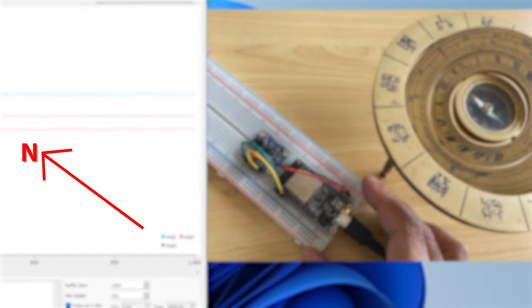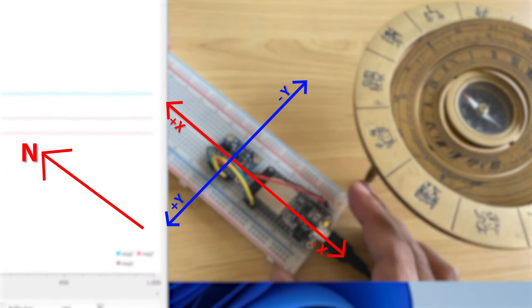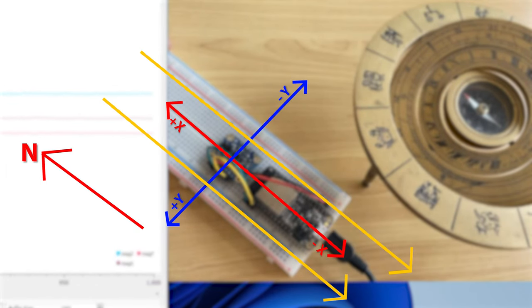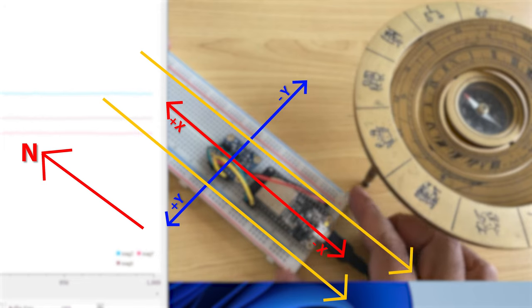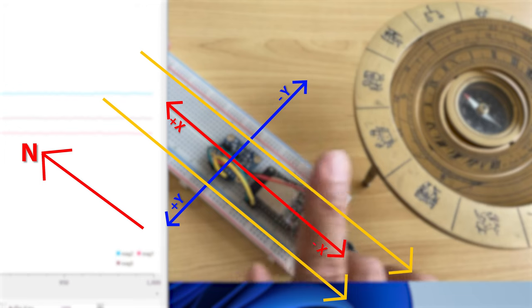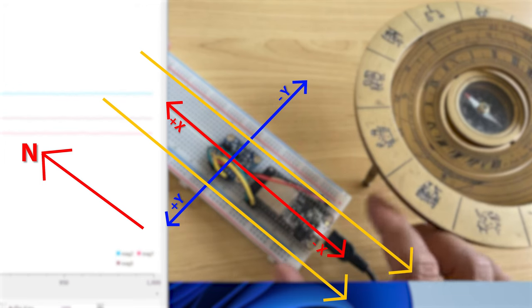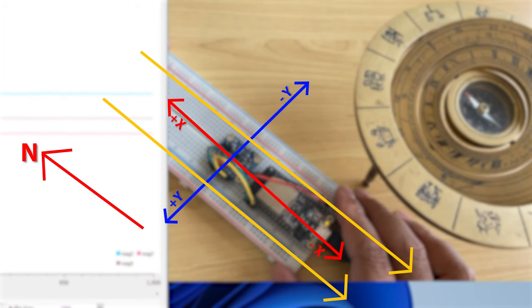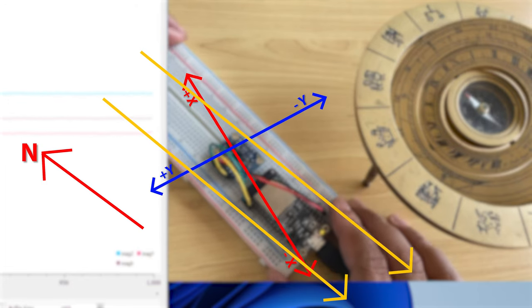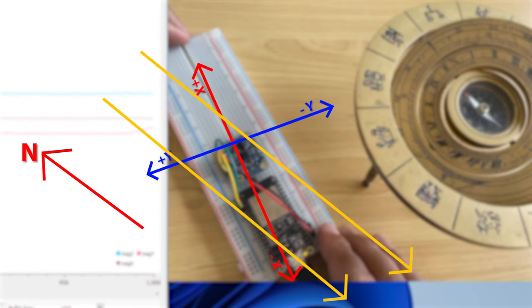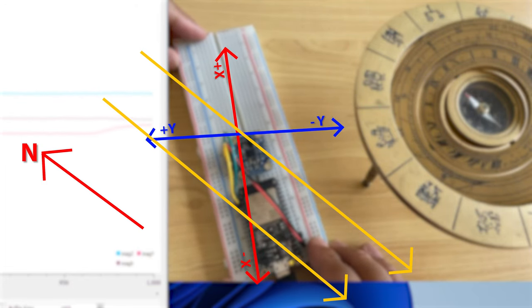When the device is pointing to the north, the magnetometer x-axis will measure the magnetic field strength, where at the same time, y-axis will be pointing to the east to west, where we will have very less magnetic strength. Now, if I rotate the device towards east, both x and y-axis direction magnetic field will be measured.